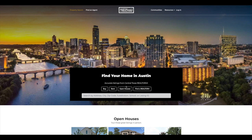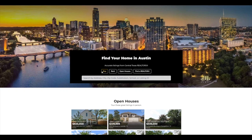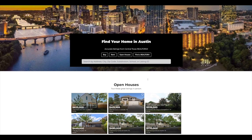And you can see right here, first things first, we have our find your home. This is our search feature where they can choose buy, rent, open house, or realtor. They can search by address, city, zip code, subdivision, school, or listing ID.